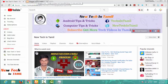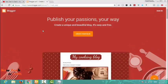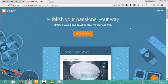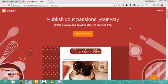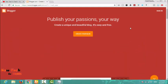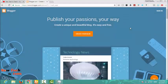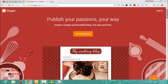In this video, we will be able to create a blogger on our website.